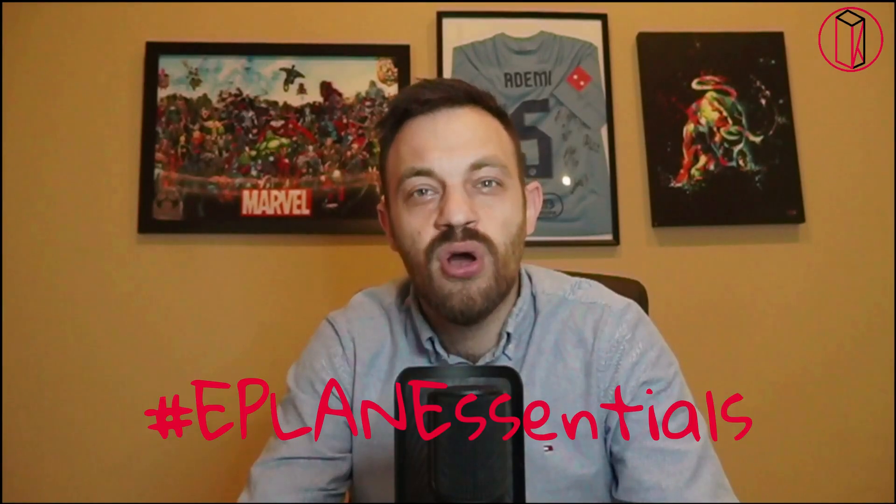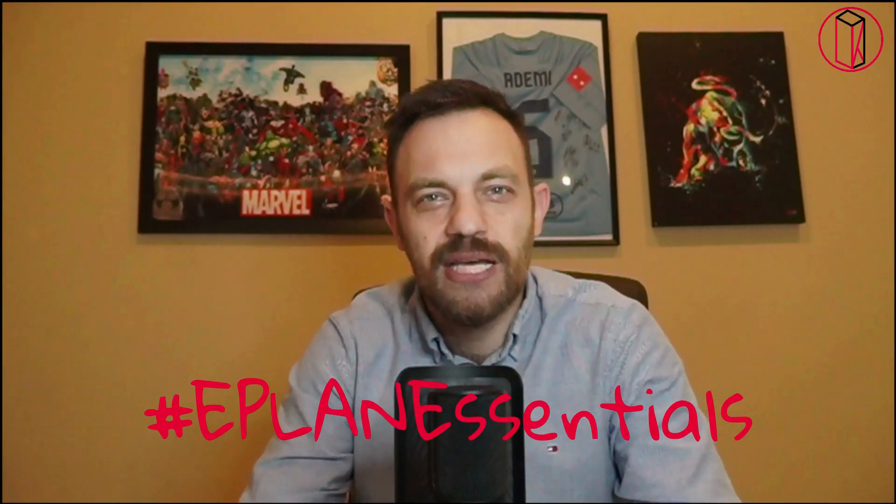Hi, I'm Kruno. Thanks for watching ePlan Essentials. Are you just discovering the world of ePlan Pro Panel? Then you may come across the term Routing and Production Element. What the Routing and Production Element is, we will discuss in today's video.